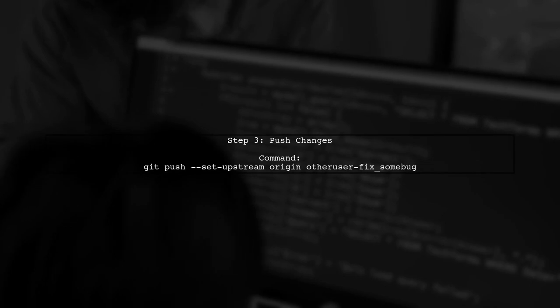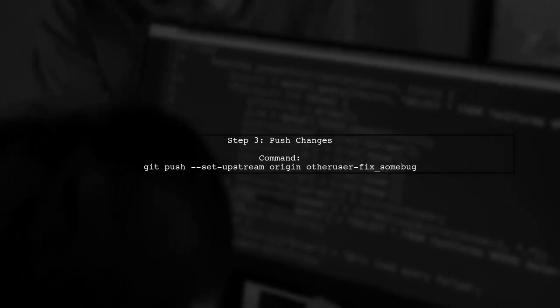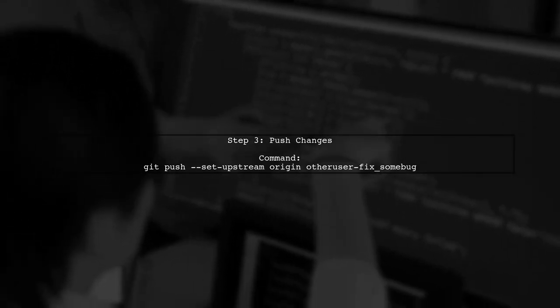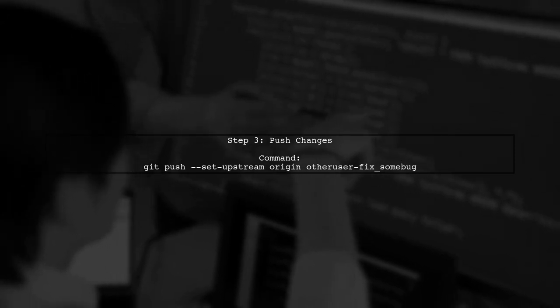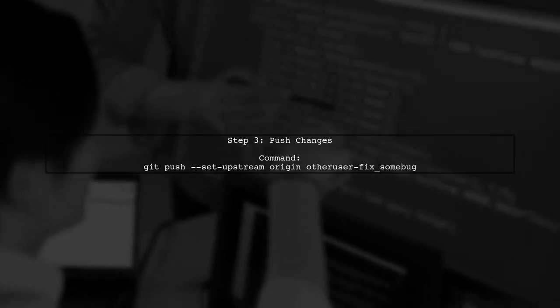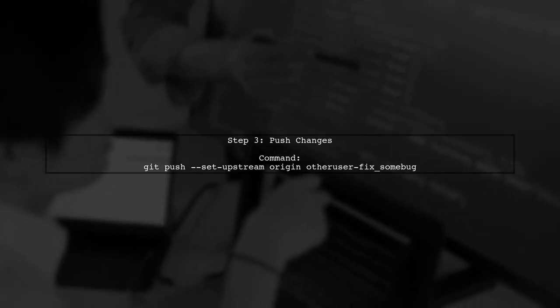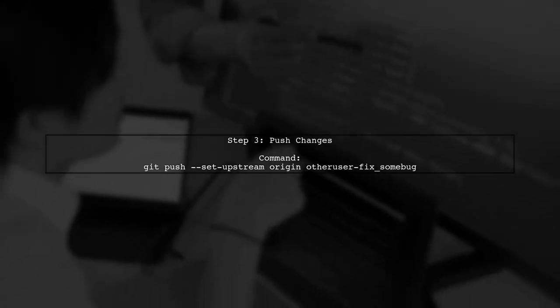Now, when you push your changes, you need to set the upstream branch correctly. Use the command shown to push your changes to the original pull request.